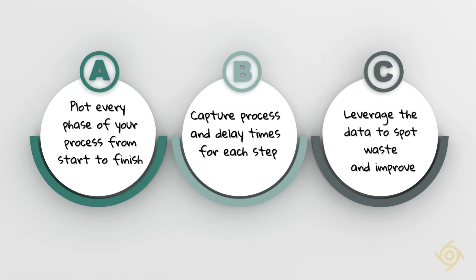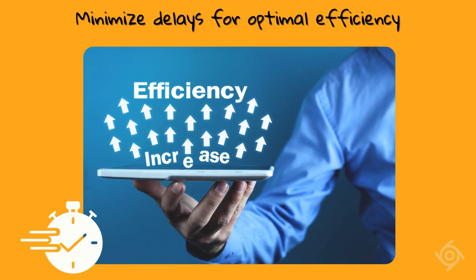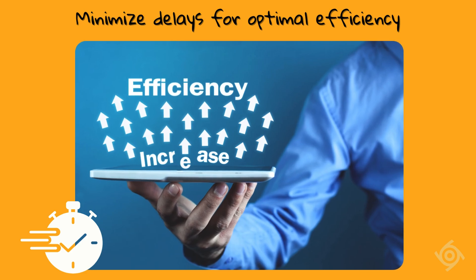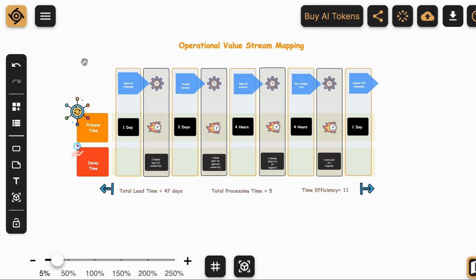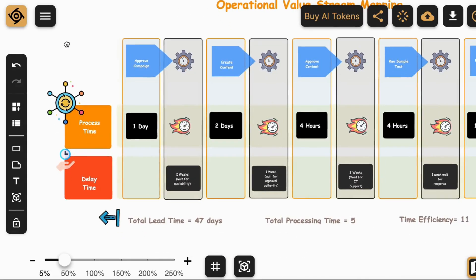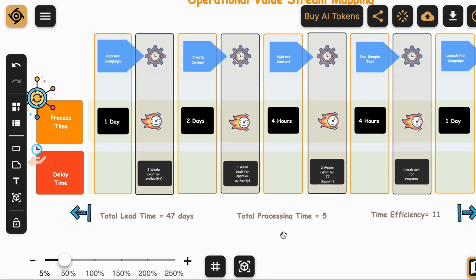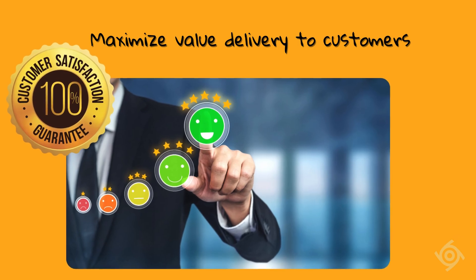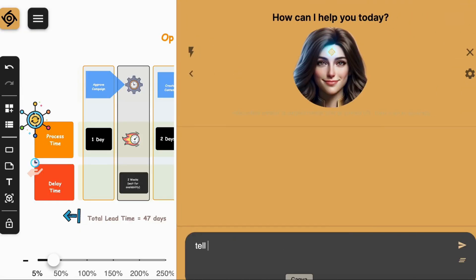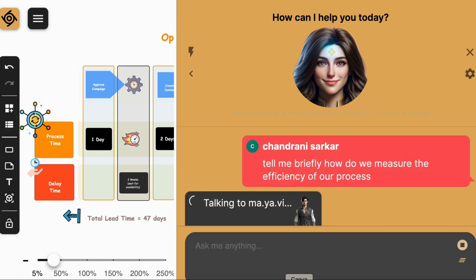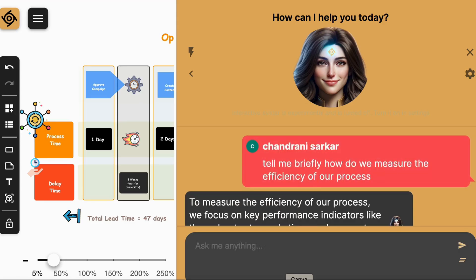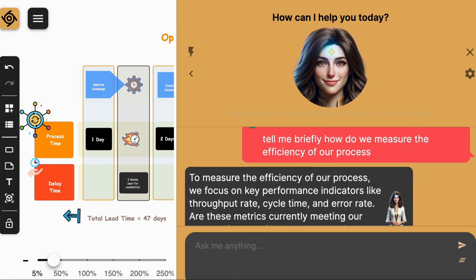Step 3: use the data to identify areas of waste and opportunities for improvement. Focus on reducing delay time to enhance overall efficiency. With the UnPlex.me Value Stream Mapping Template, you can gain valuable insights into your processes, streamline operations, and ultimately deliver more value to your customers. Leverage Plexi and Crew, our smart AI assistants, to further analyze your data, identify inefficiencies, and implement data-driven improvements.